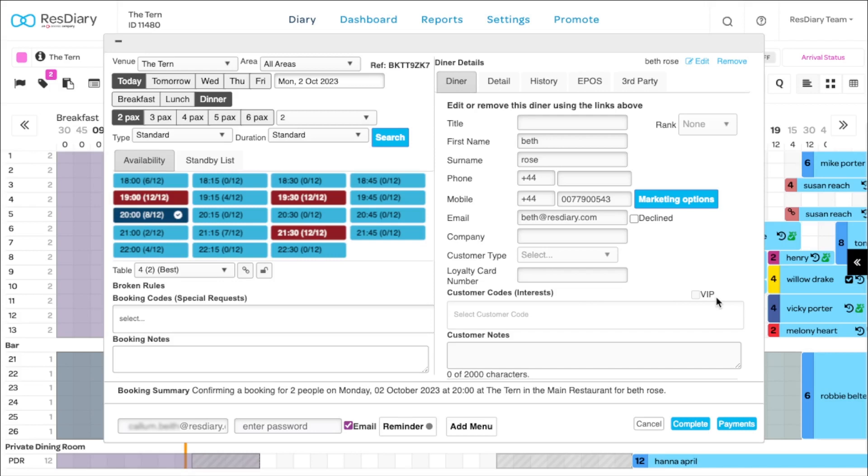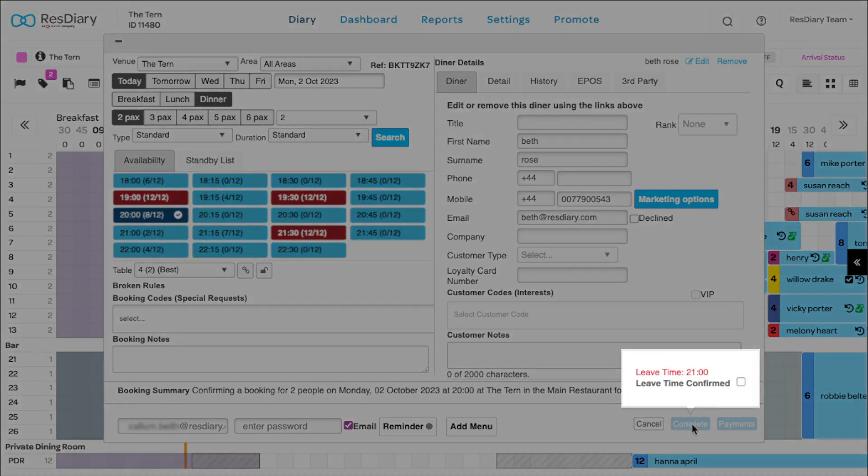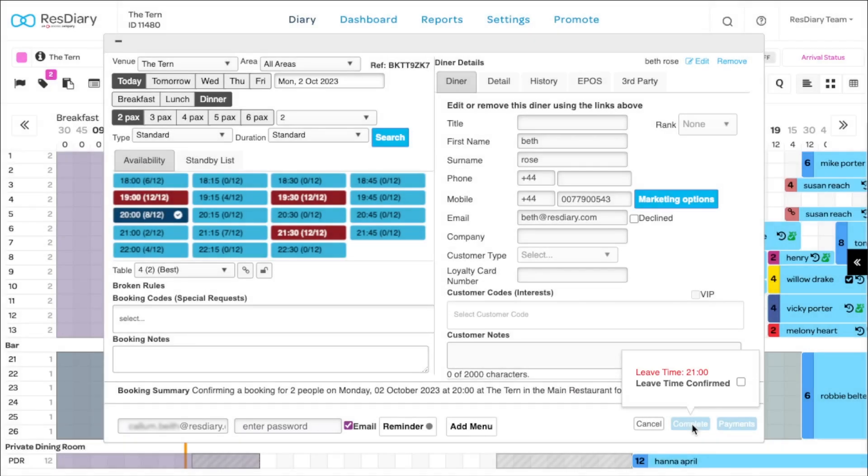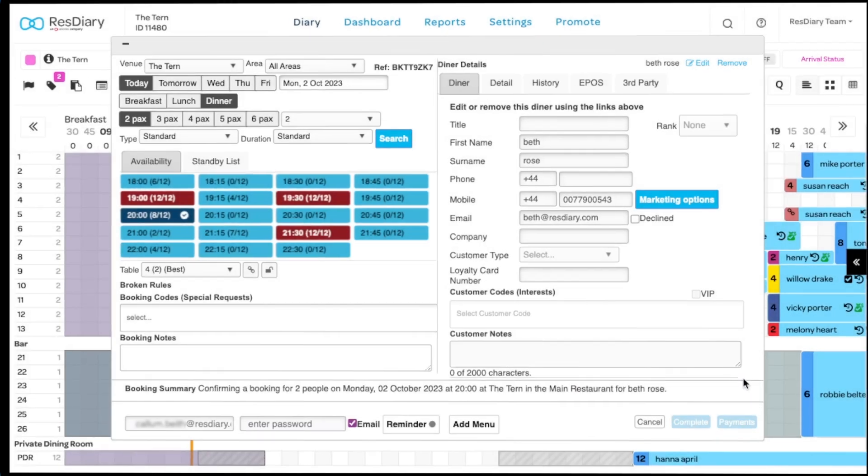Once all the relevant information has been added, you can click complete. You may have leave time reminders in place for bookings of certain sizes at specific times. The pop-up shows the leave time to quote to your customer before completing the booking.